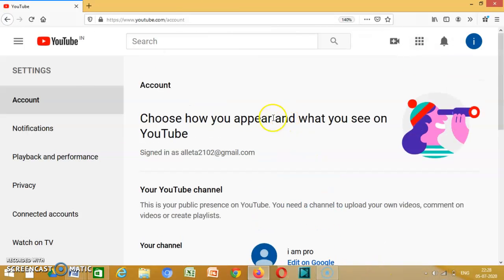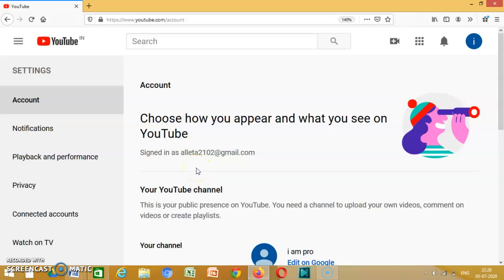So as usual, make sure to subscribe to my channel and click the notification bell so that you will get amazing notifications from the channel. Pro the Fixer, signing out.